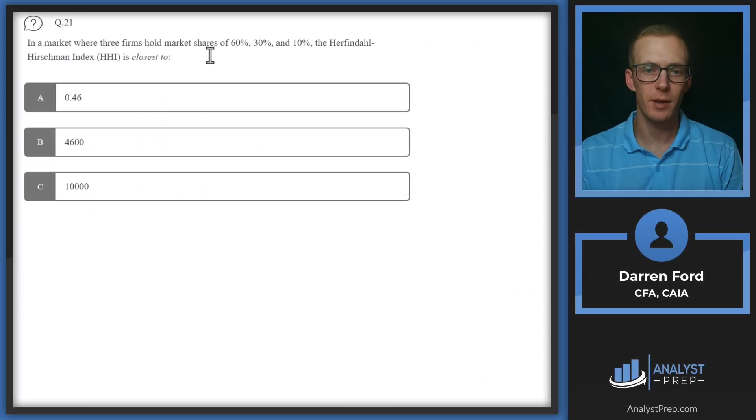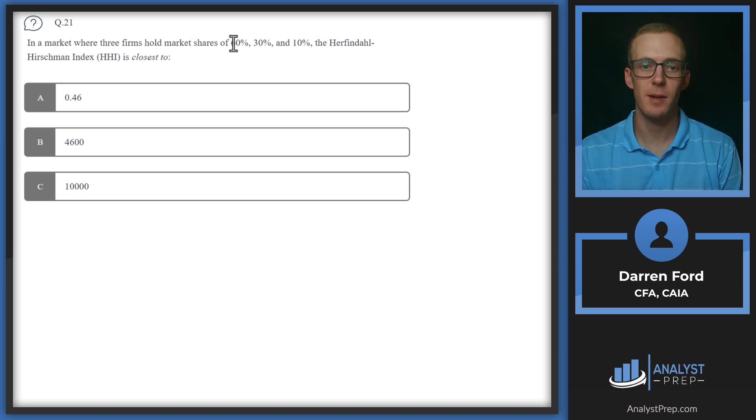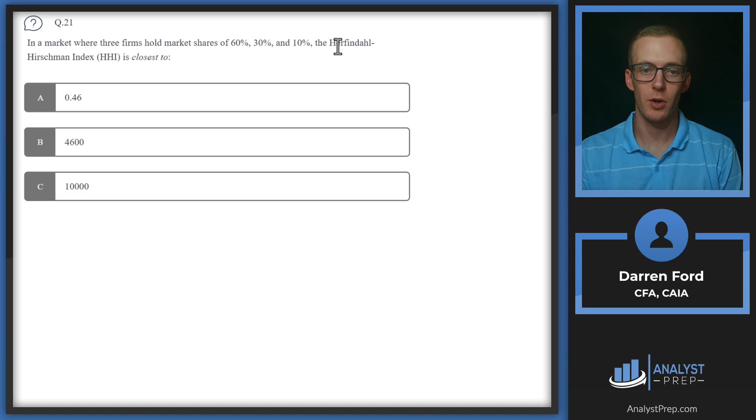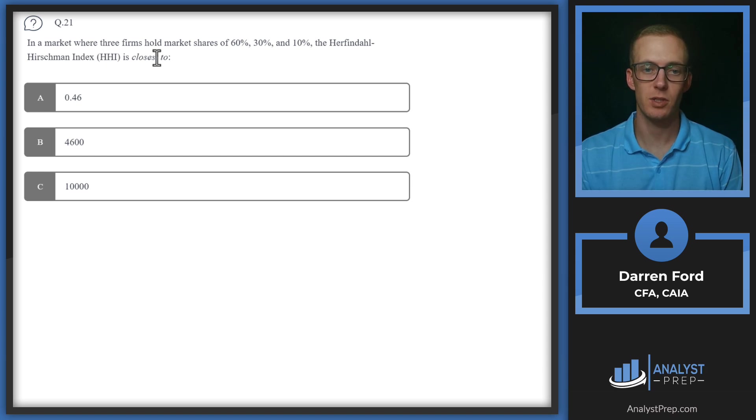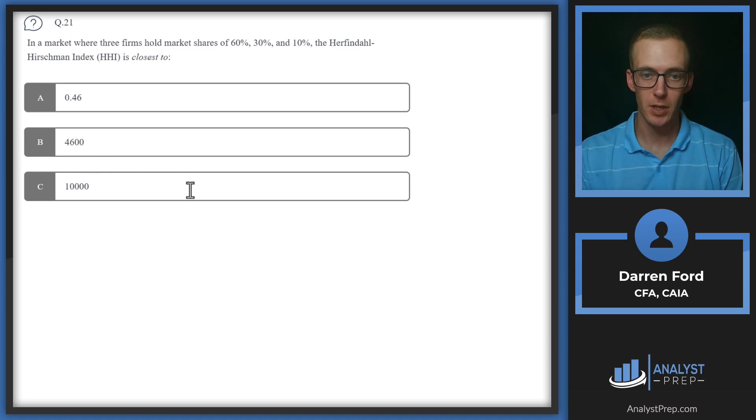Question 21. In a market where three firms hold market shares of 60%, 30%, and 10%, the Herfindahl-Hirschman Index HHI is closest to 0.46, 4,600, or 10,000.